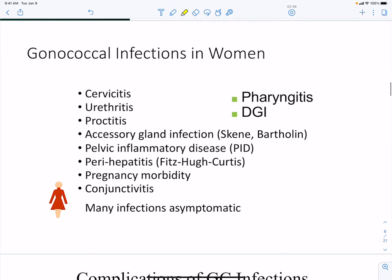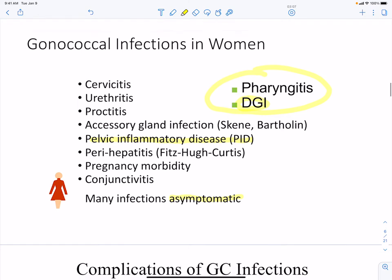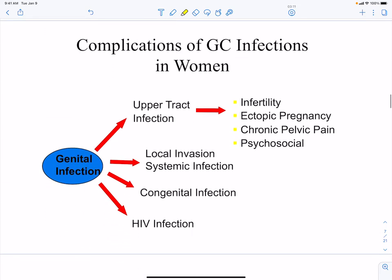In women, gonococcal infections cause cervicitis, arthritis, and proctitis, as well as pelvic inflammatory disease. Associated complications include pregnancy morbidity, dissemination to the eyes, and pharyngitis with disseminated infection — with many cases remaining asymptomatic. Further complications include infertility, ectopic pregnancy, pelvic pain, congenital infection of the fetus, local invasion, systemic infection, eye infections, and co-infections with HIV.